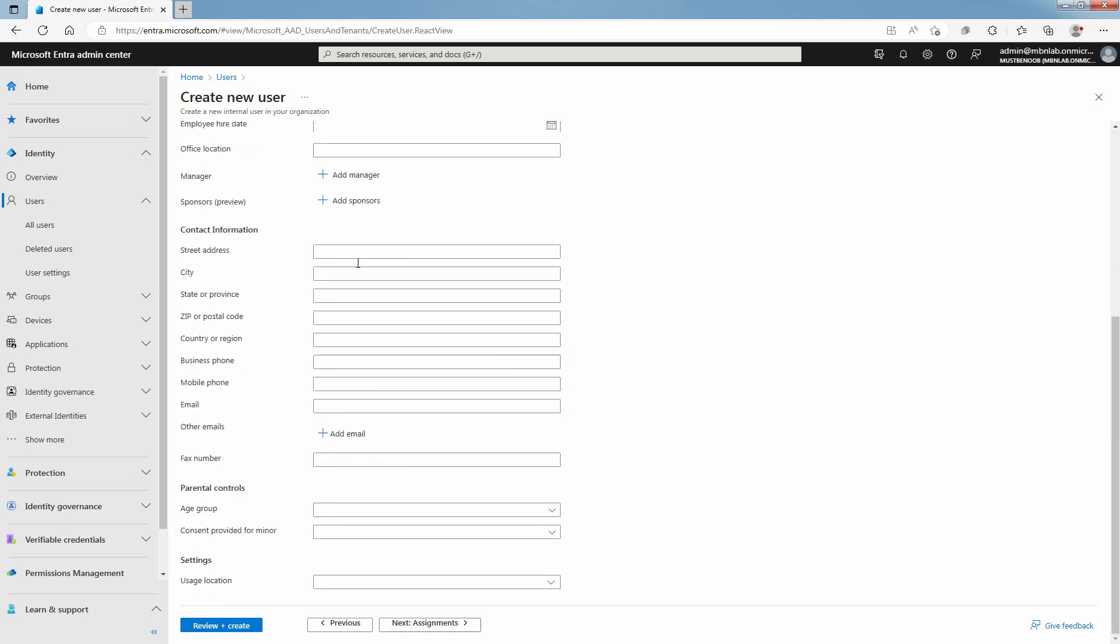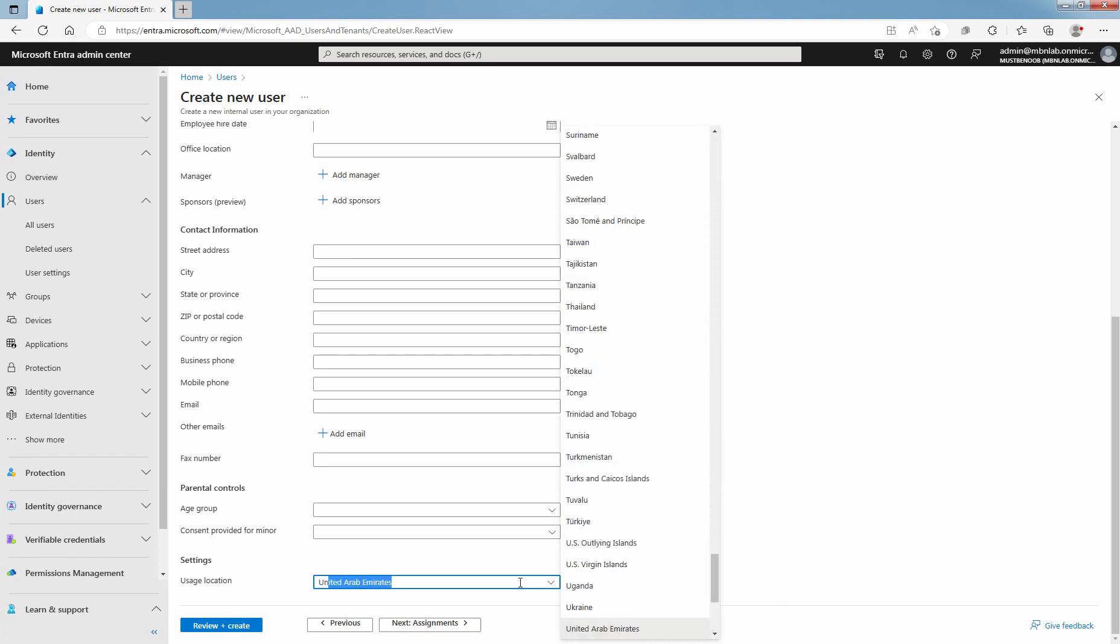Under Settings, choose the user's location. I'll select United States.